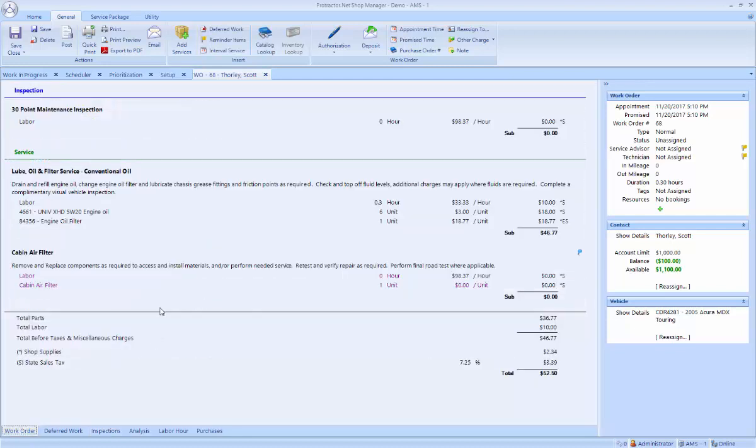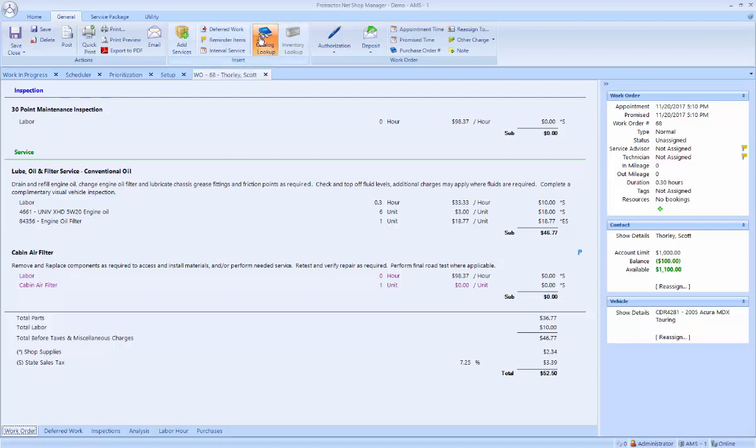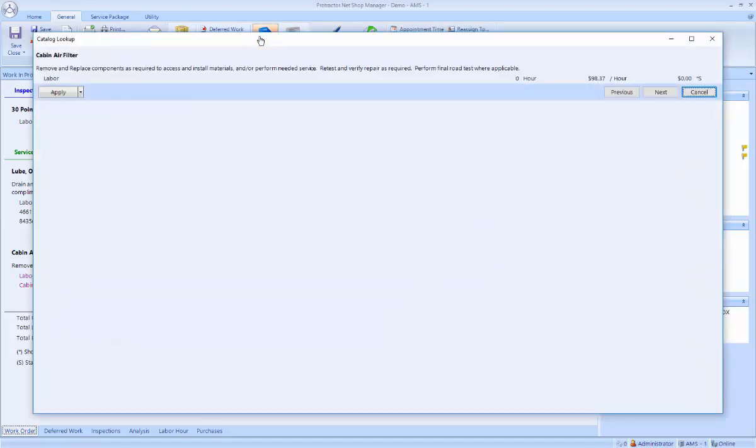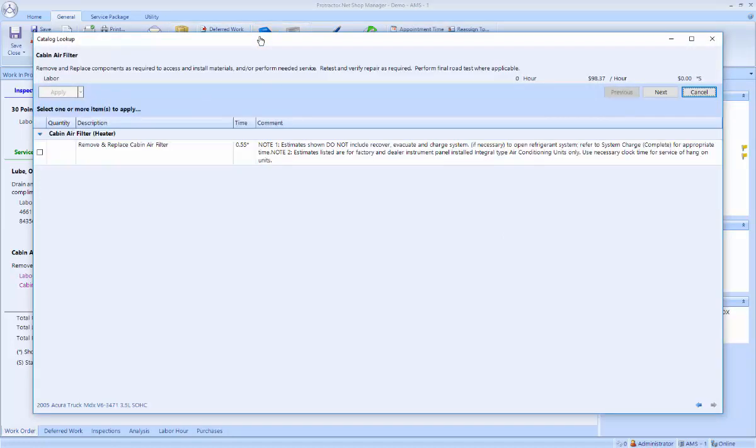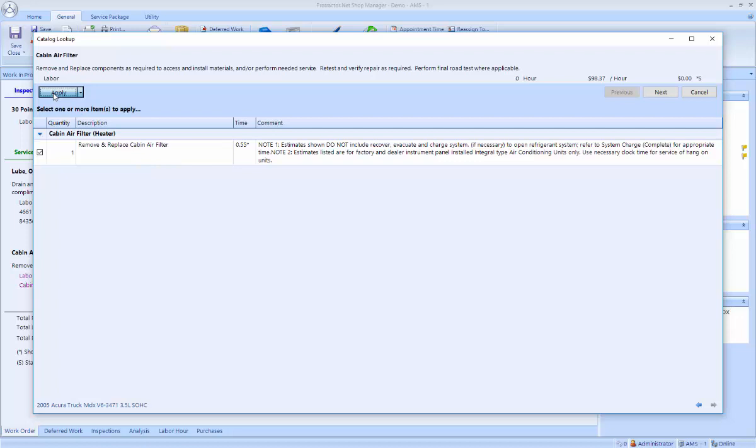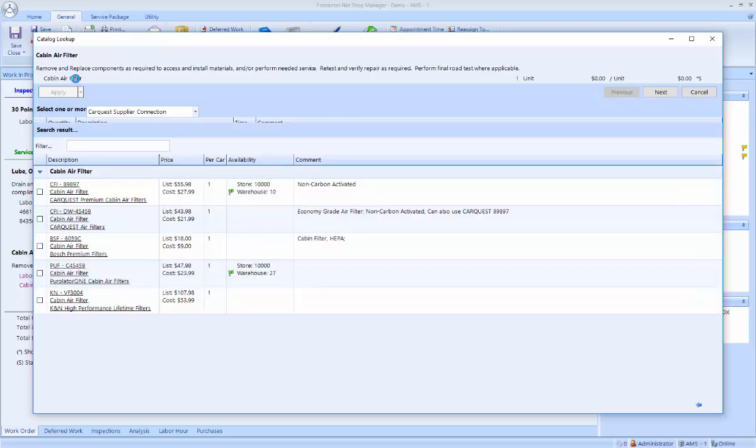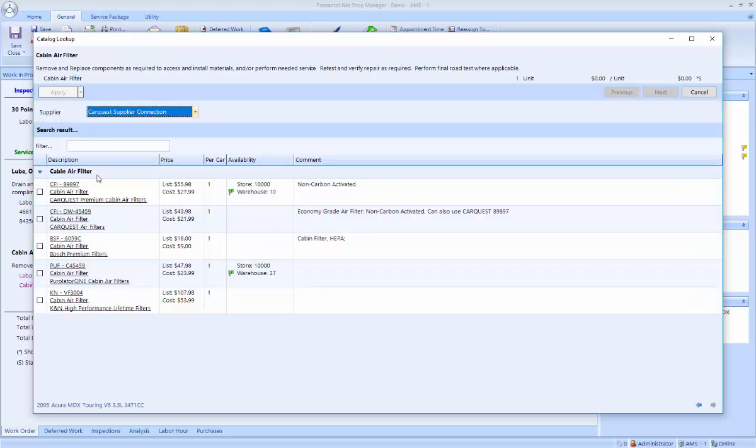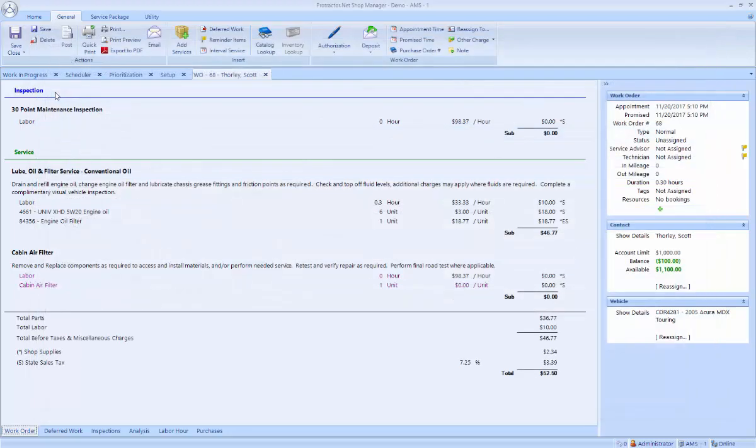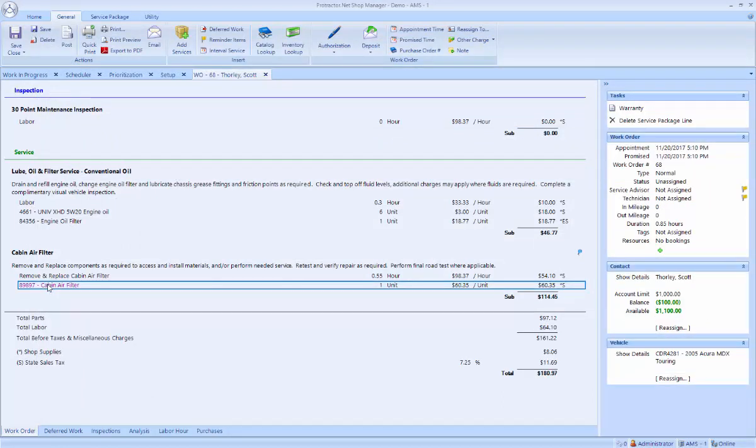If I go back to the work order, you now see the cabin air filter on here. Once again, I'm going to go back to the catalog lookup. And now it's going to go through each of those items. First, it's going to look up the labor. I'm going to go ahead and apply that to the ticket. Now it's looking up the cabin air filter part. Go ahead and order that. And once again, we could go through the process to order and receive the cabin air filter.